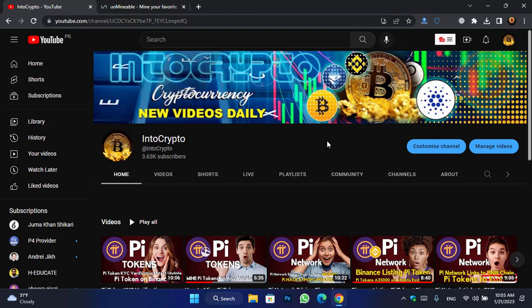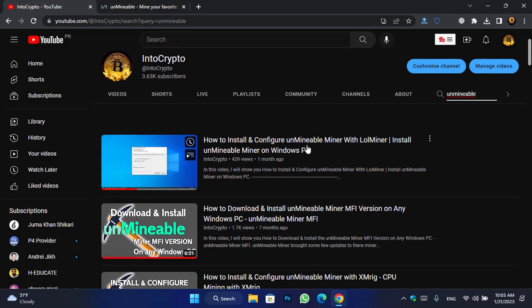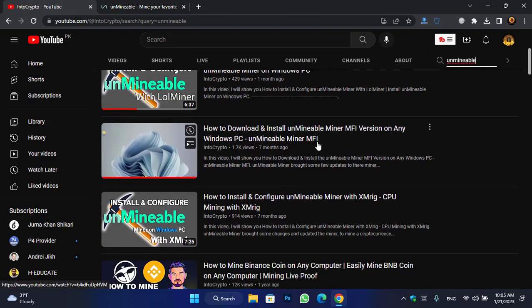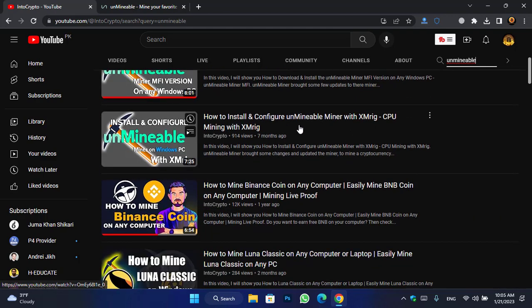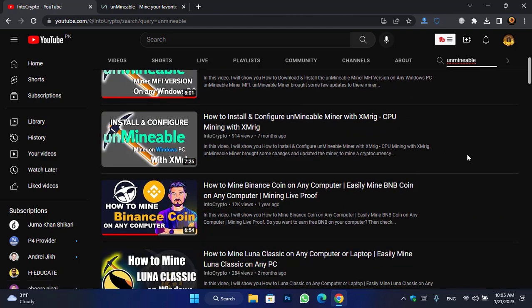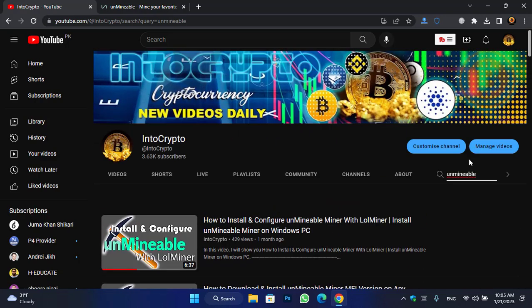For installing and configuring the Unmineable Miner you have to download it first. I have uploaded several videos about Unmineable Miner — simply come to the Into Crypto channel and search for Unmineable. You can see videos on how to install and configure it with lolMiner, with the MFI version, and with XMRig. These are the three methods you can use to install Unmineable Miner.